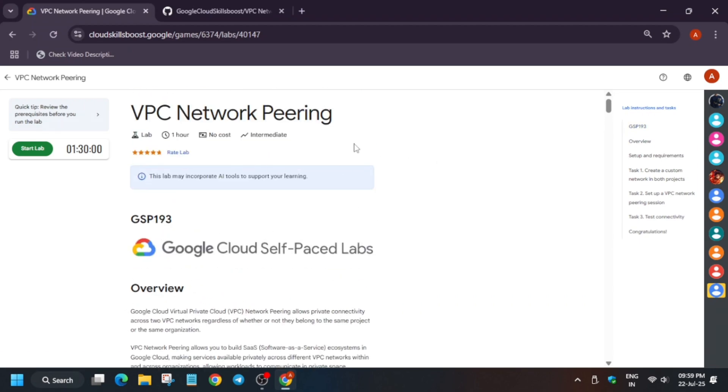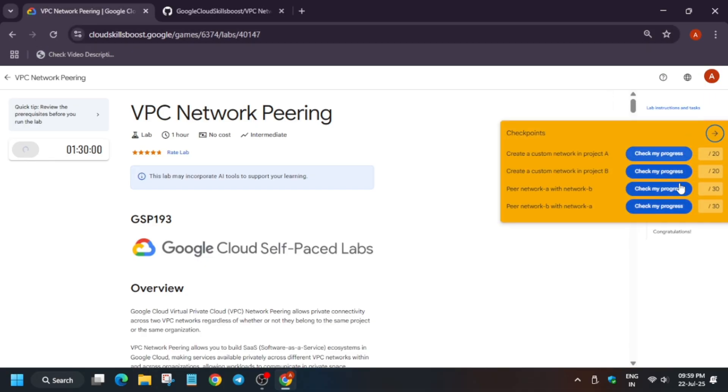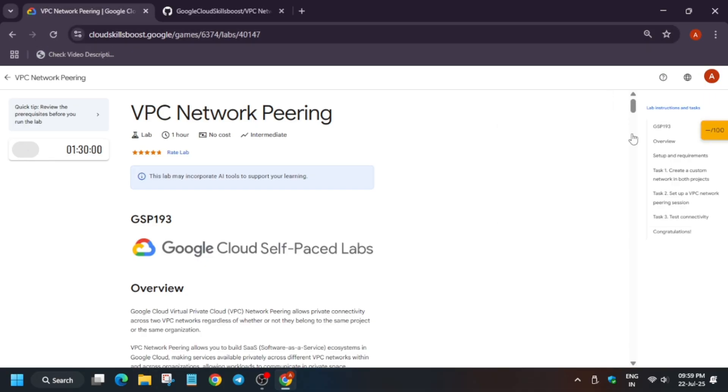Hello guys, welcome back to the channel. In this video I'll cover another amazing lab that is VPC Network Peering. So first of all, click on Start Lab. And if you want to enable this Check My Progress, you can check the description box of this video. I have made a video on it.